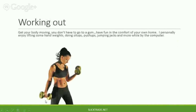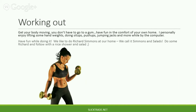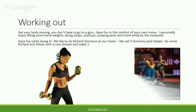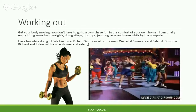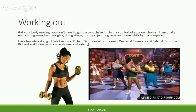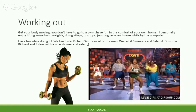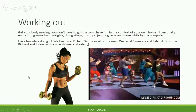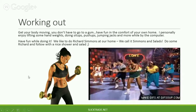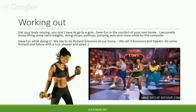Working out. Get your body moving. You don't have to go to a gym — have fun in the comfort of your own home. I personally enjoy lifting hand weights, doing sit-ups, push-ups, jumping jacks, and more while at the computer. Have fun while doing it. We like to do Richard Simmons at our home — we call it Simmons and Salads. Do some Richard and follow with a nice shower and salad. You can find Richard Simmons on YouTube for free. It's a lot of fun, you guys.